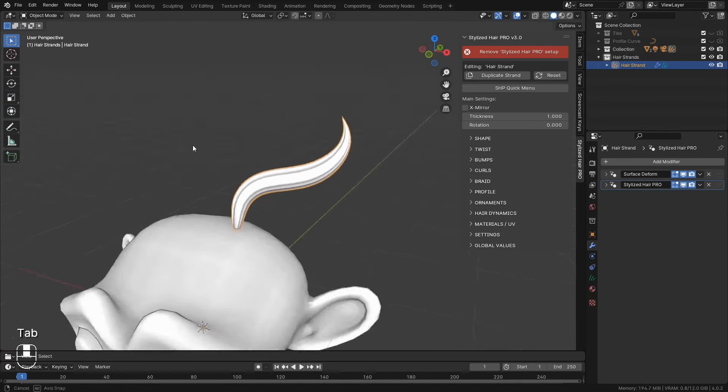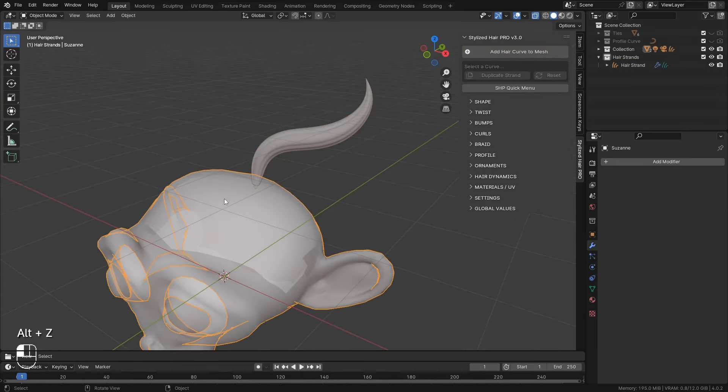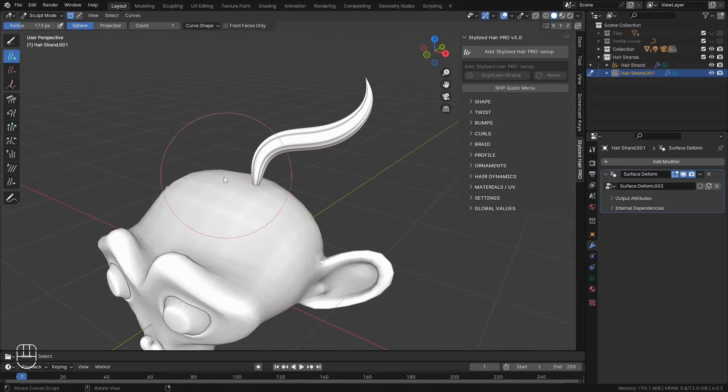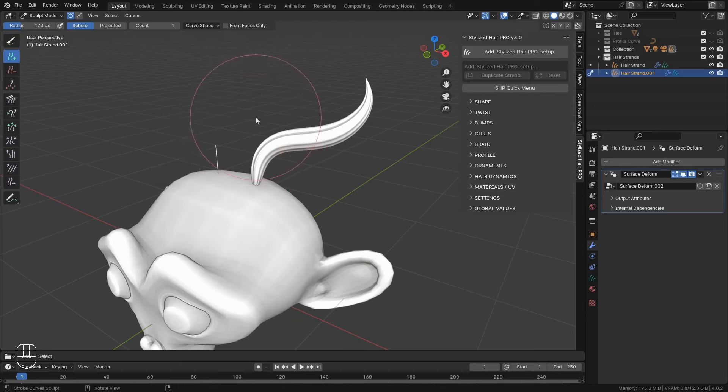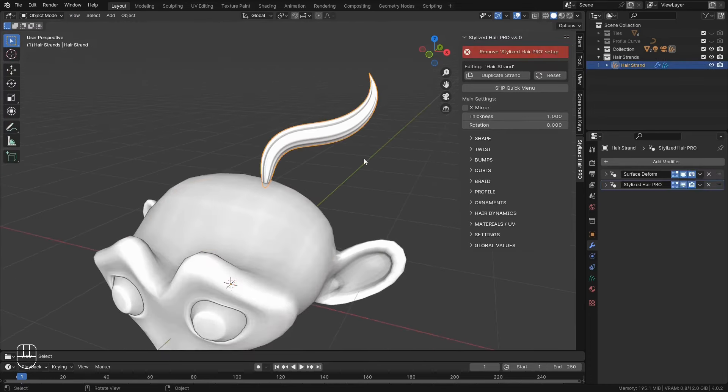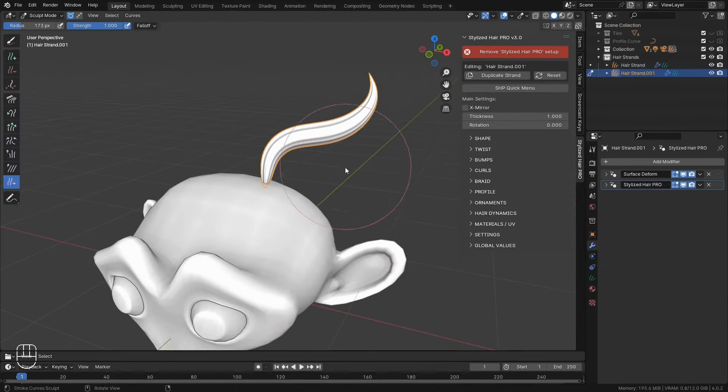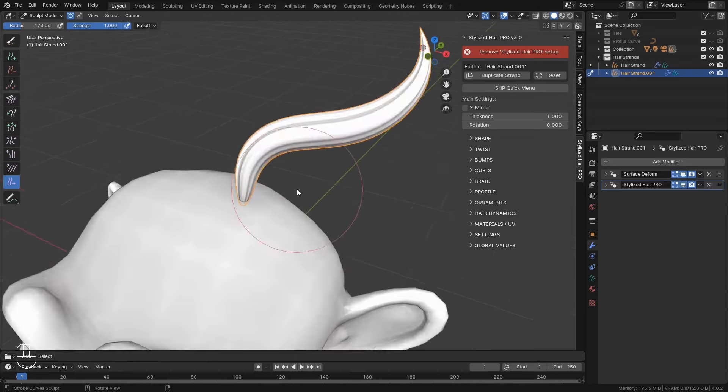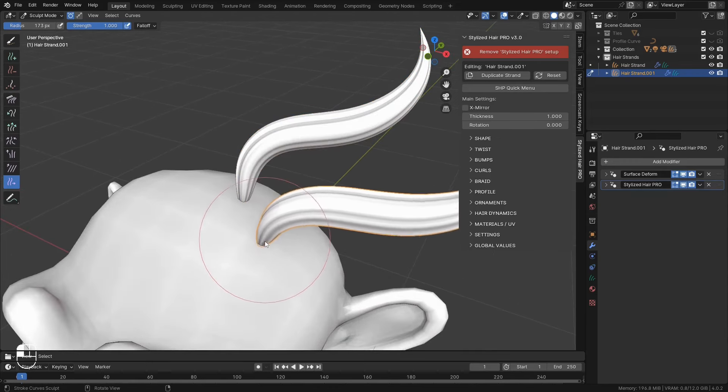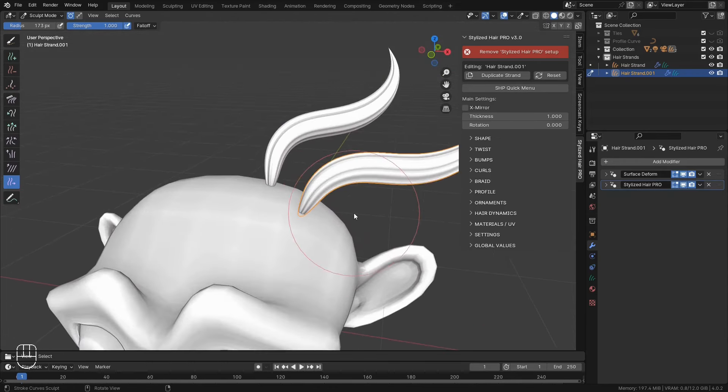To add a new hair strand, you can select back the base mesh and add a new hair strand from the button. But a better way, you can select a hair strand and click on the Duplicate Strand button. Now, immediately, you can just click and move it somewhere else on the base mesh.